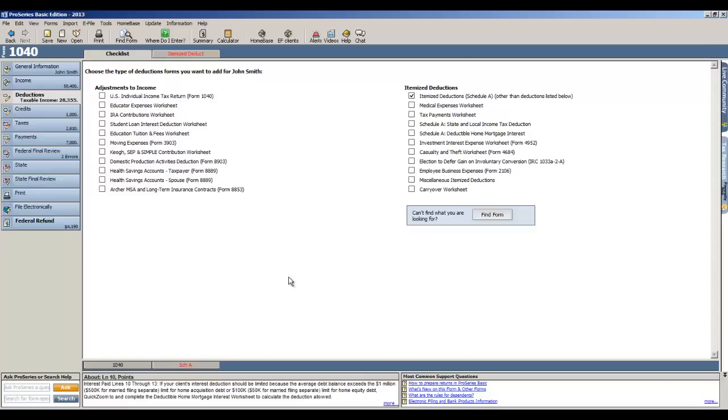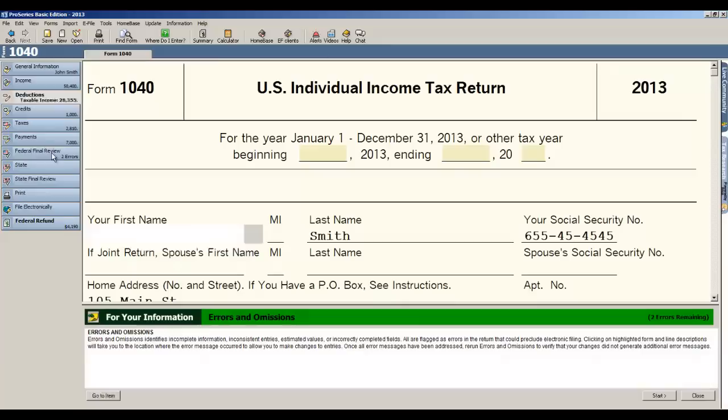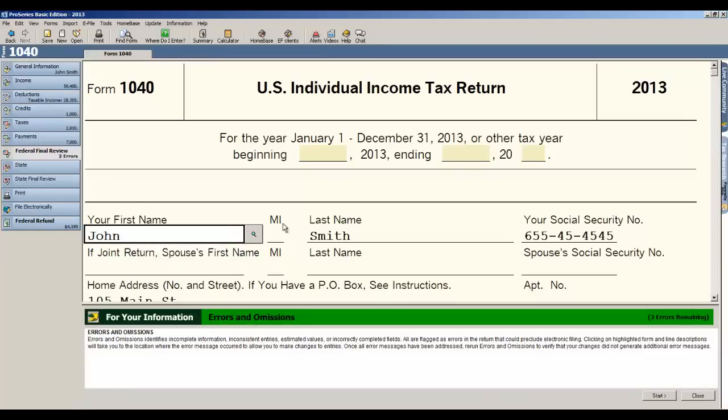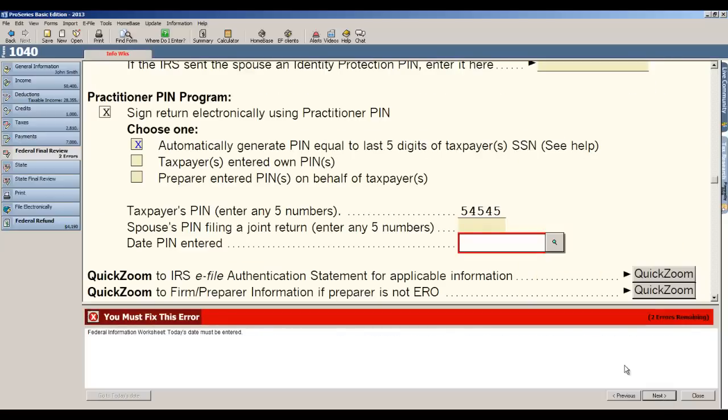In ProSeries basic, the way we do that is we have a thing on the left called the federal final review. This is exactly the same as the error button in TurboTax. So if I click federal final review, what it does is it splits our screen into two pieces, and at the bottom you see how it says errors and omissions - just go over to the right and hit the start button and it will begin to clean up our tax return.